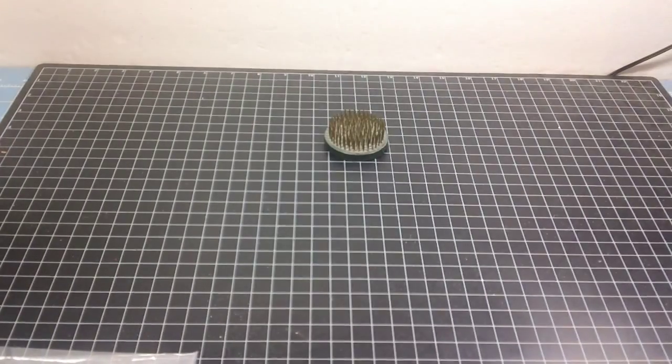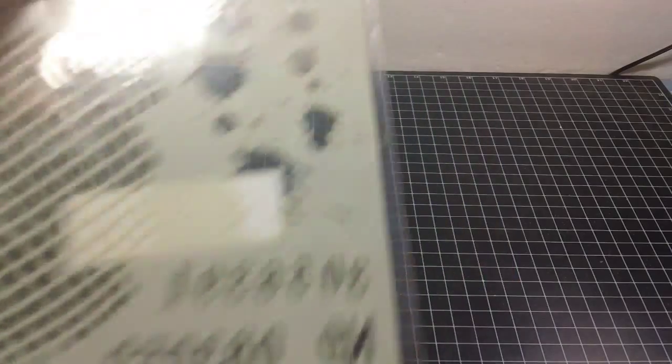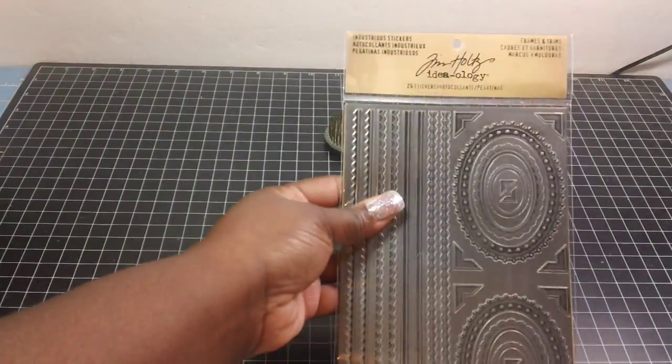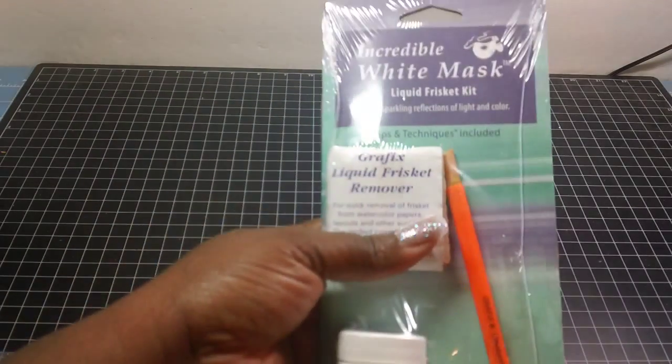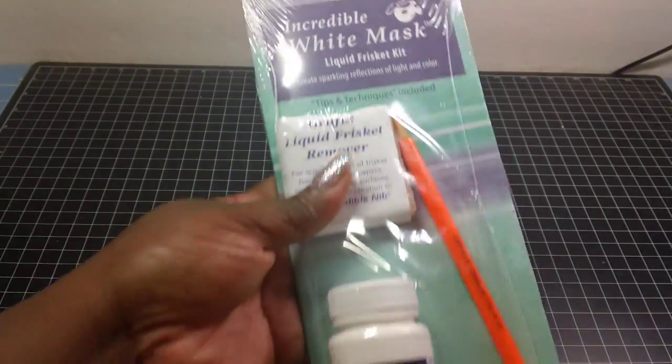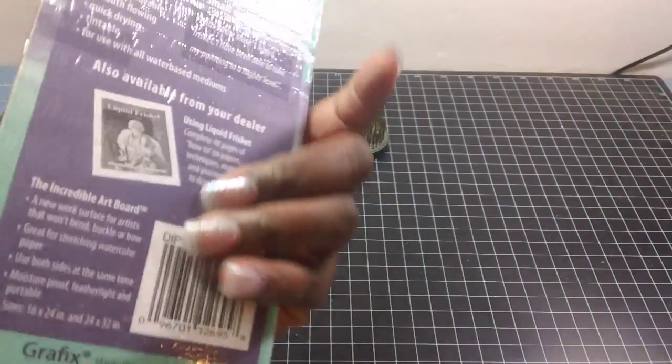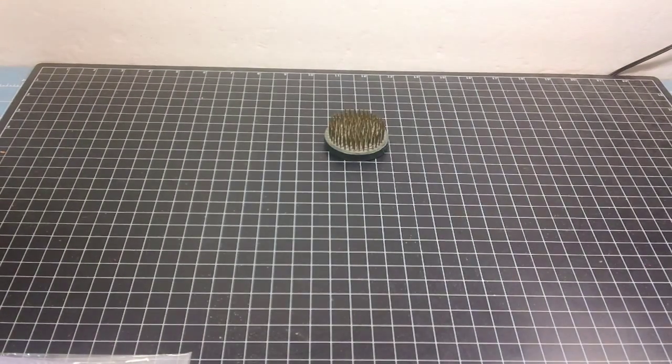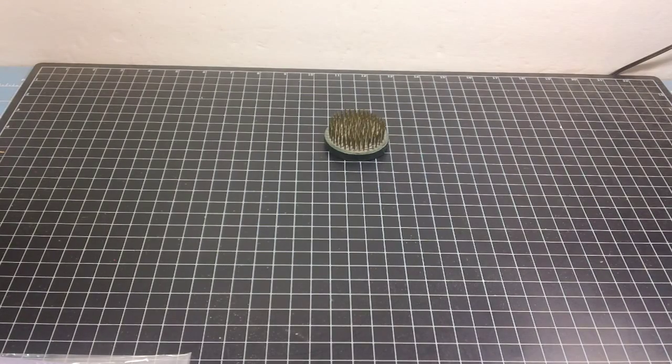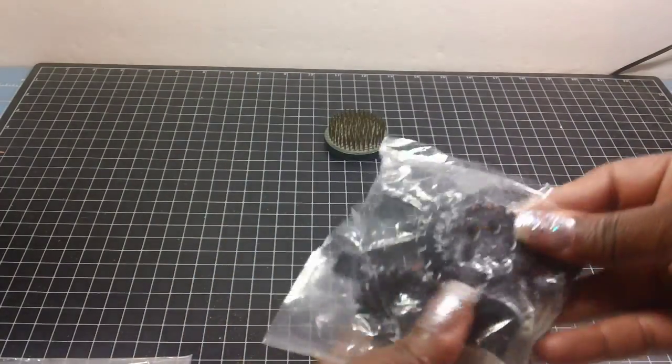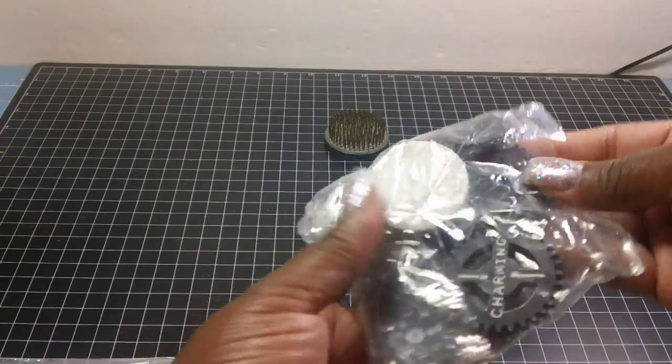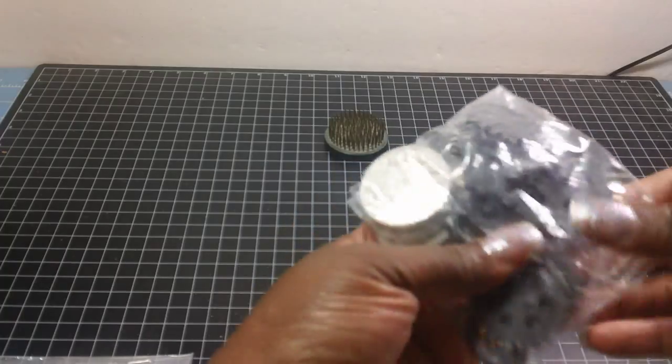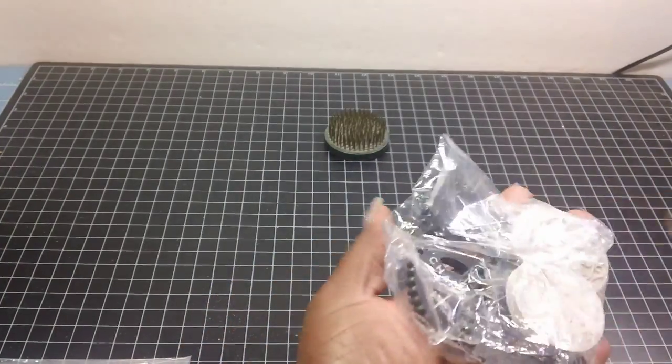This is another stencil. Some Tim Holtz stickers. Again, stuff I would never buy. This is a white mask liquid frisket kit. I'm going to have to see how to use this. I actually never heard of it. We got more resin pieces. Clocks and resin. I mean, it's all kind of little resin pieces in here. Of course, I'll put the link. You can go look at it. Got clocks and gears and keys. This is charming.